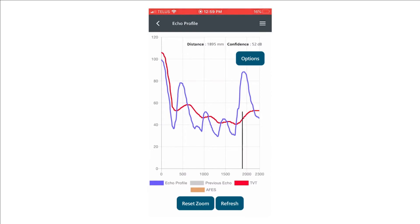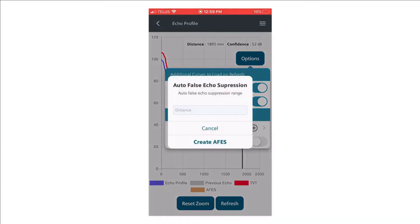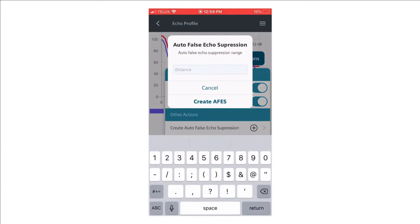To use the auto-false echo suppression feature, we click Options, allow the false echo suppression curve to be displayed—that's the second button—we want to create a new one. We will enter a distance of about 1,900 millimeters. This is the distance to the known target or level.